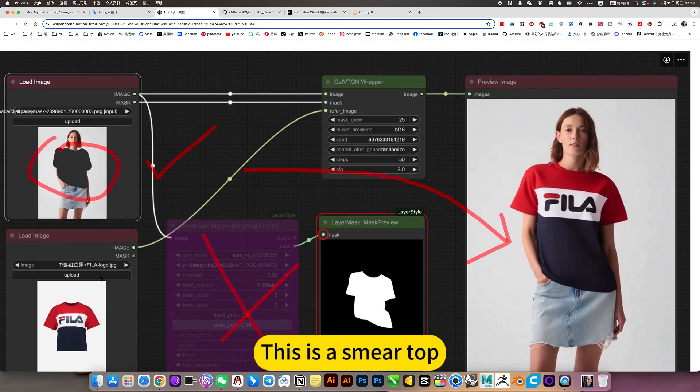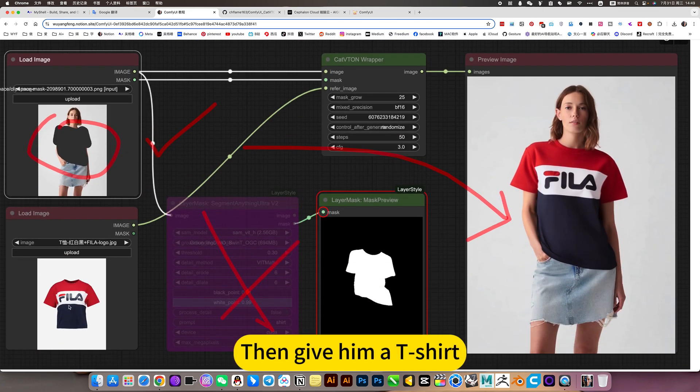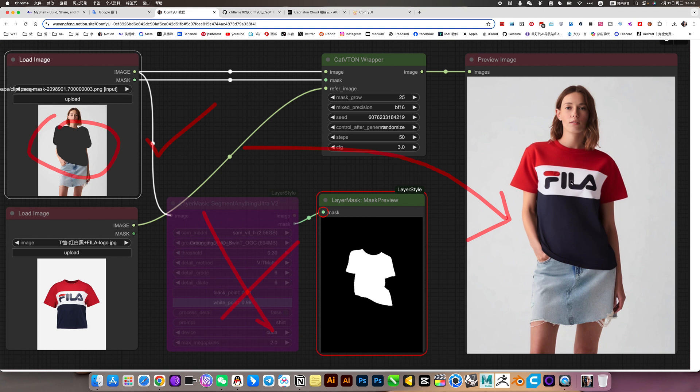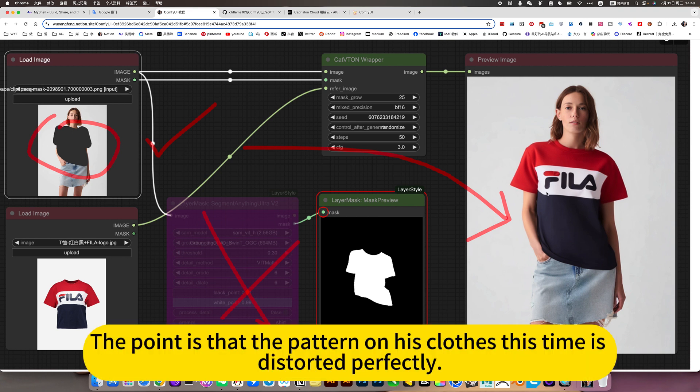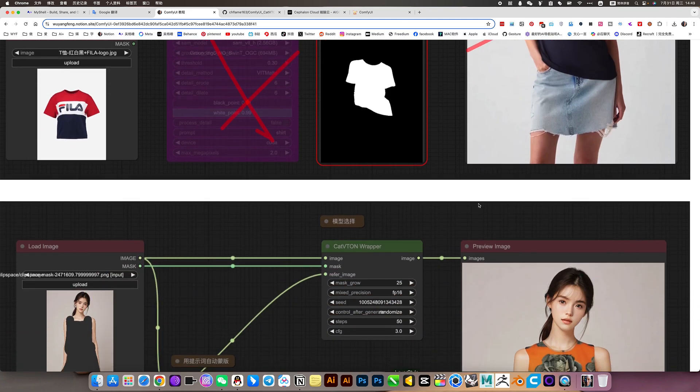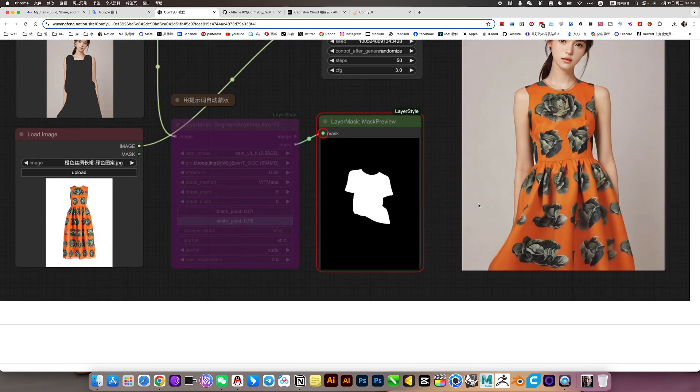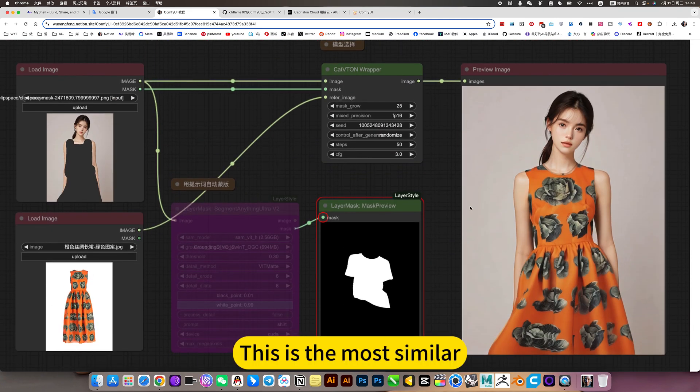This is a top. Then give him a t-shirt and he also does a perfect replacement. The point is that the pattern on his clothes this time is distorted perfectly. This is the most similar.